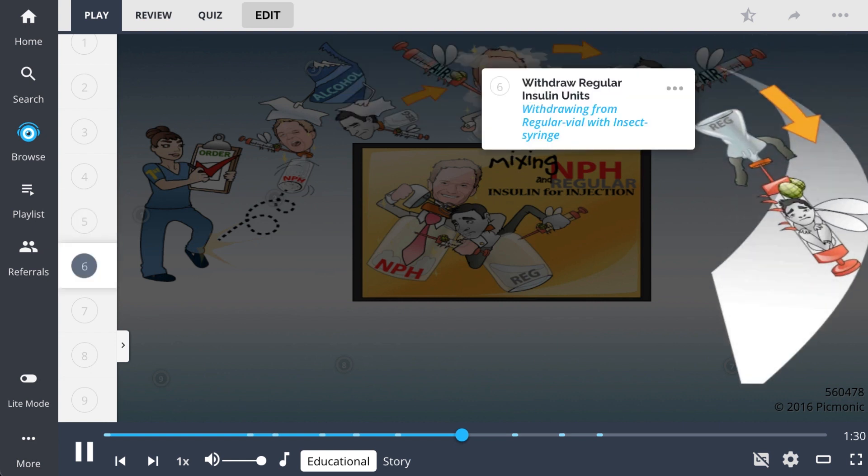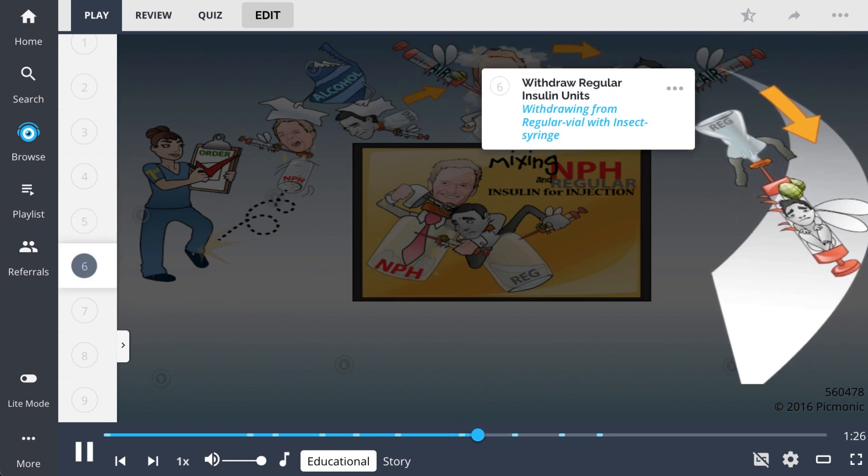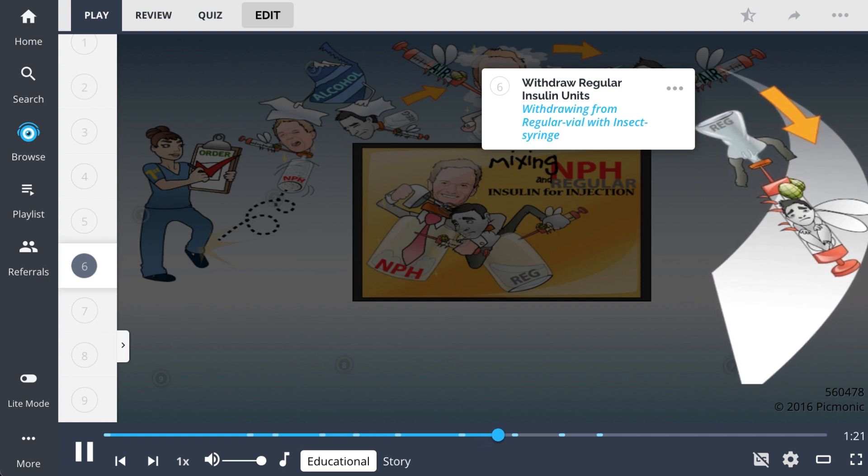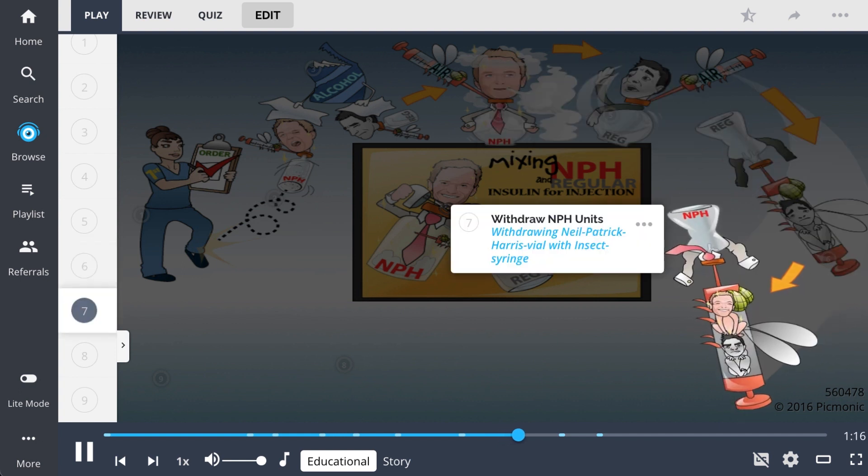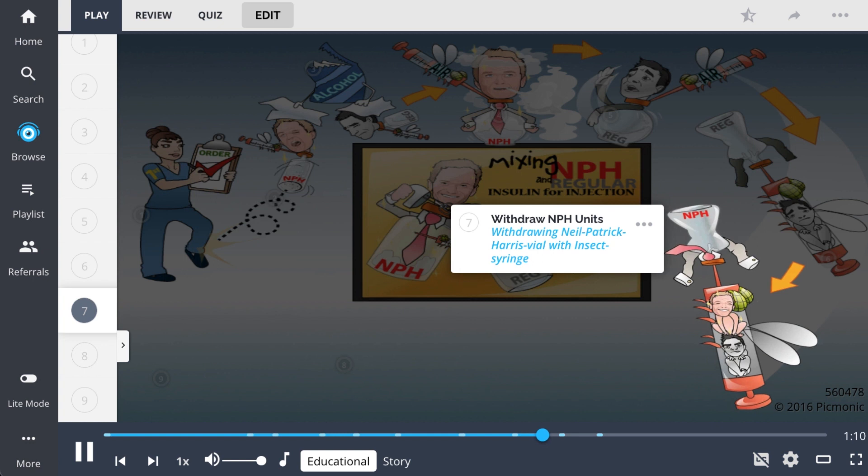The nurse is then ready to withdraw the units of insulin ordered from each vial. Withdraw the regular units, withdrawing the regular guy first, by inverting the vial and withdrawing the insulin. Once the regular is withdrawn, you can withdraw the NPH into the same syringe, shown by withdrawing Neil Patrick Harris second to sit on top of the regular guy's shoulders.